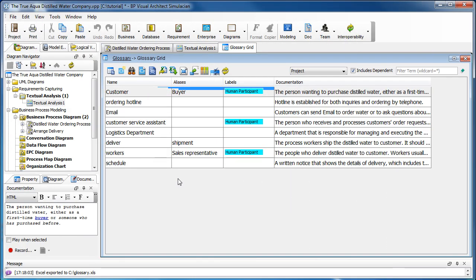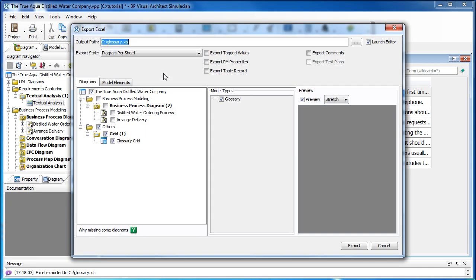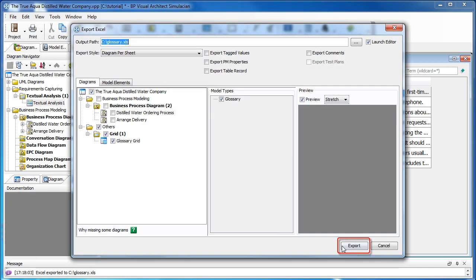If you want, you can export the glossary to an Excel file. From the toolbar, select export to Excel, select the glossary grid, click on the export button.